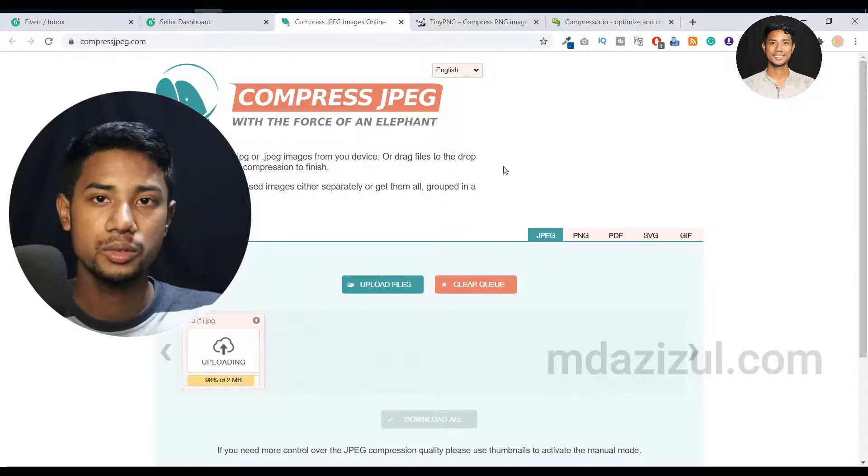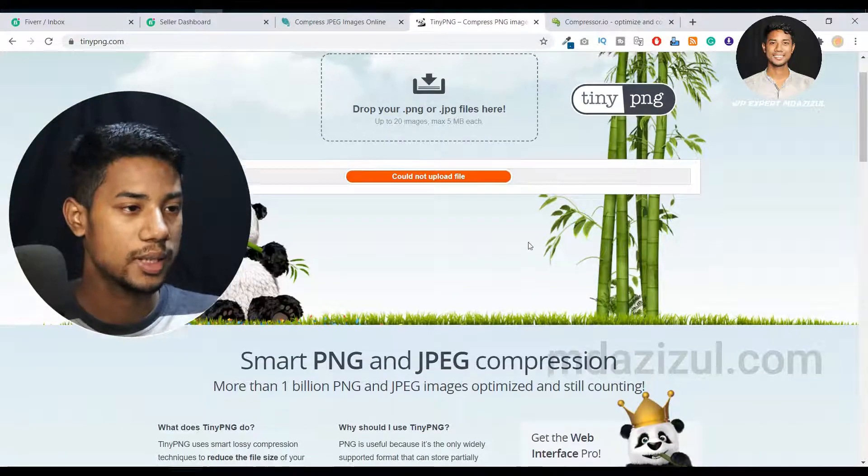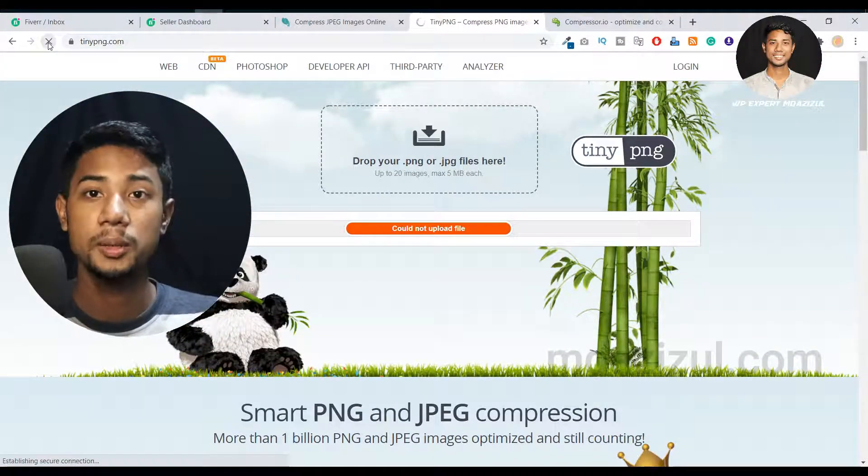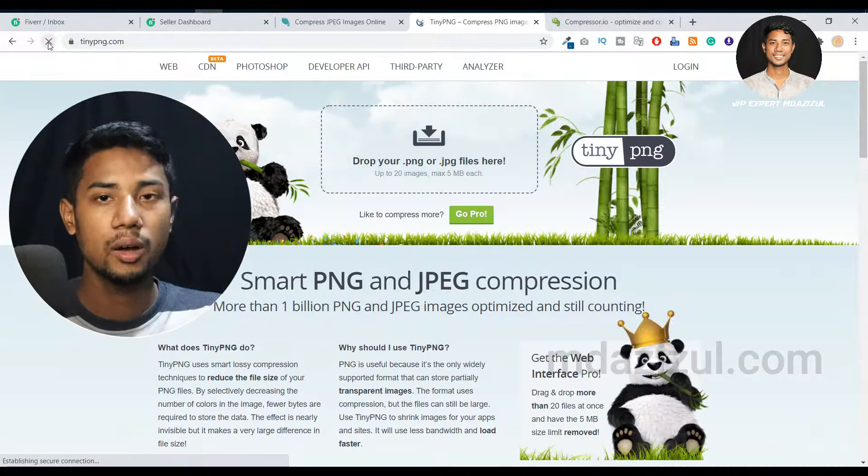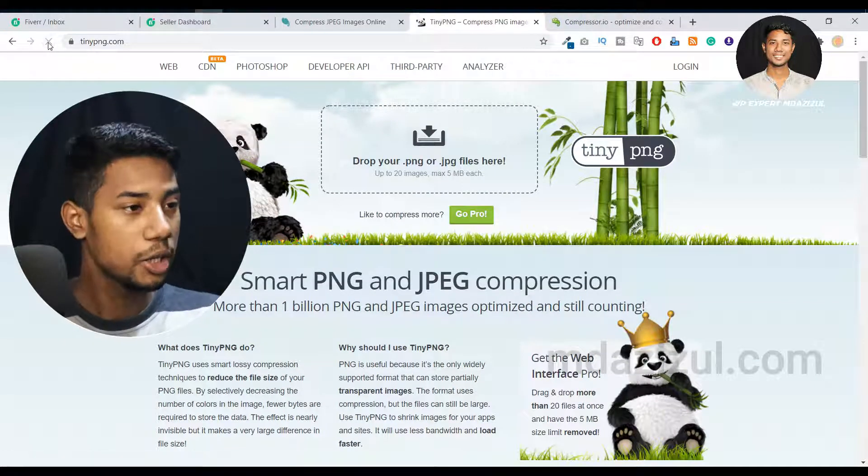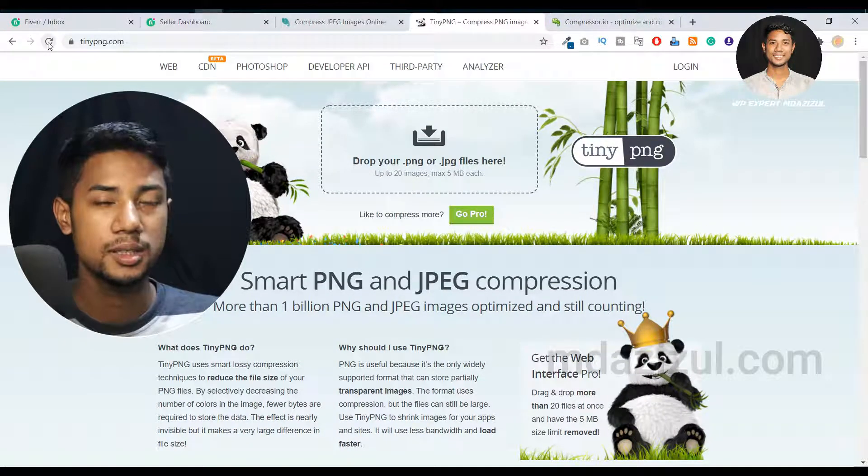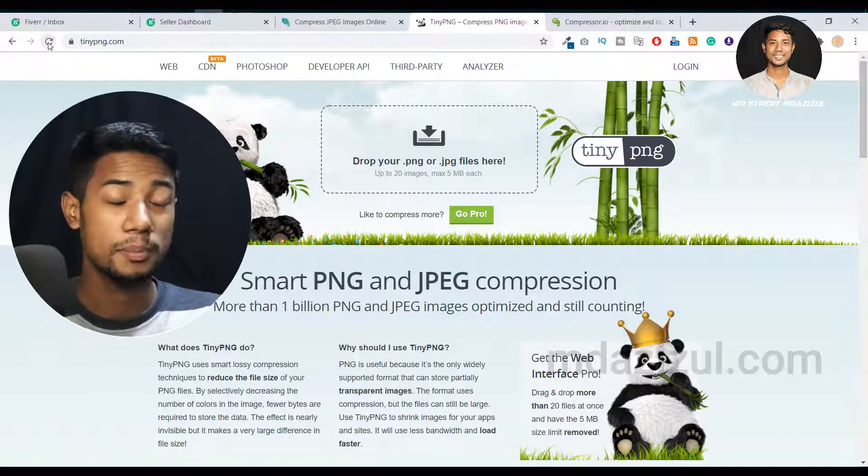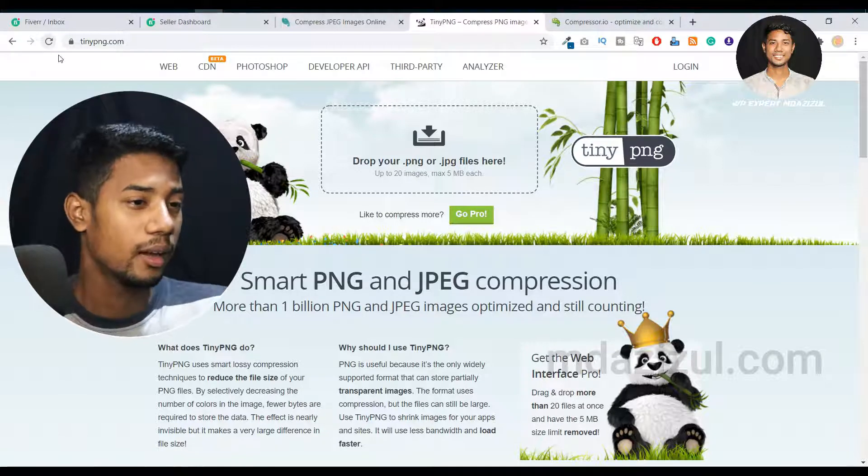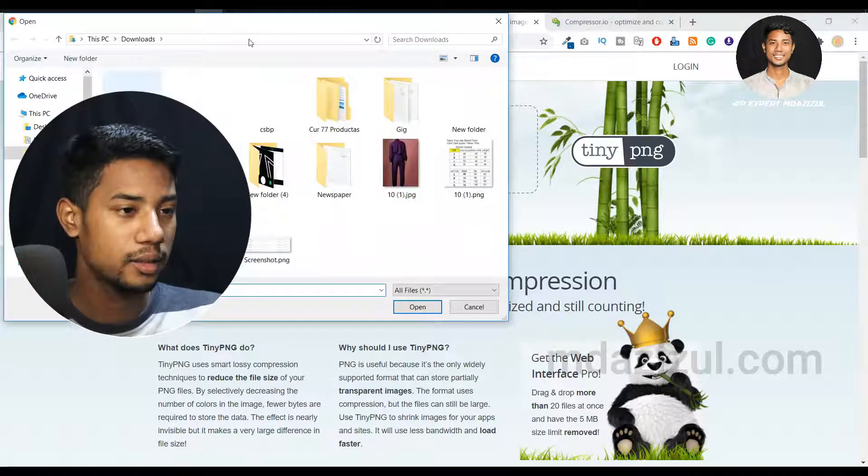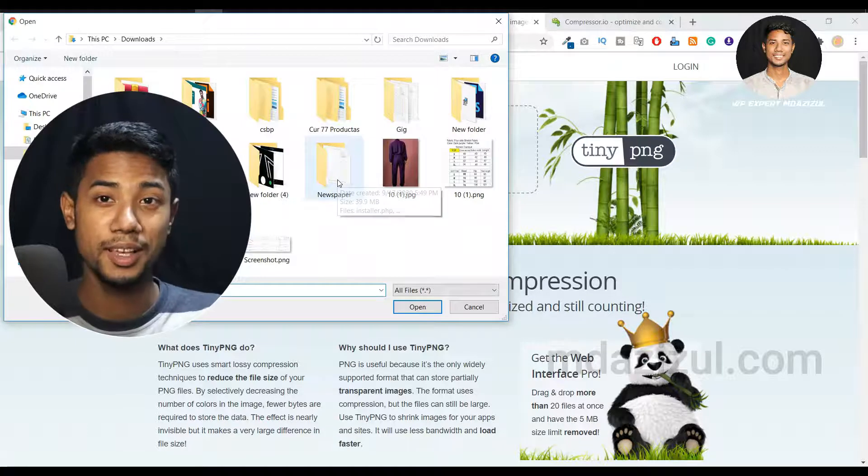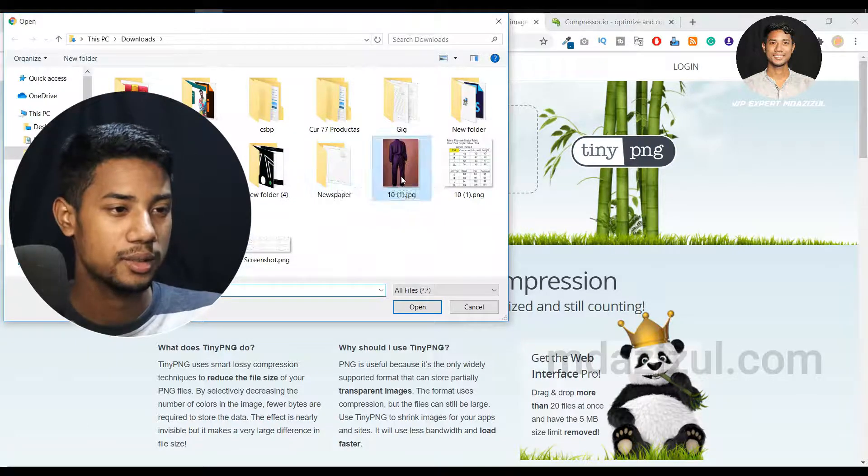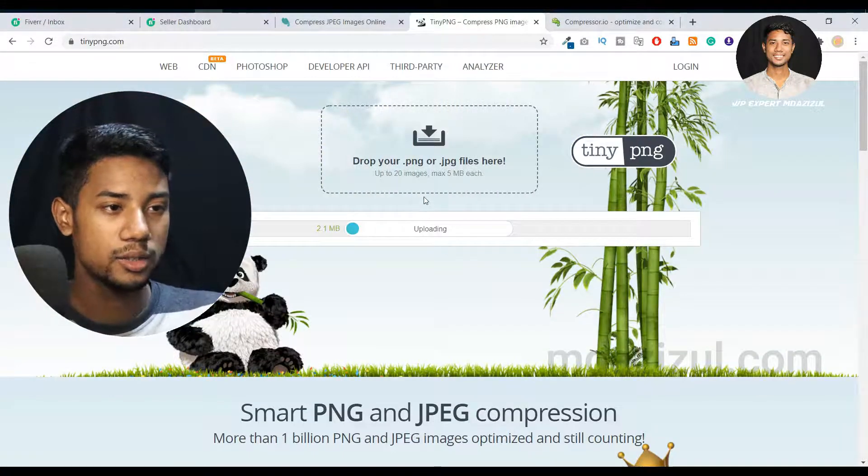This is the first website. Let me go to another website called Tiny PNG. This is also a popular website that many people use, and it's also awesome. Let me upload the same file to this website as well.